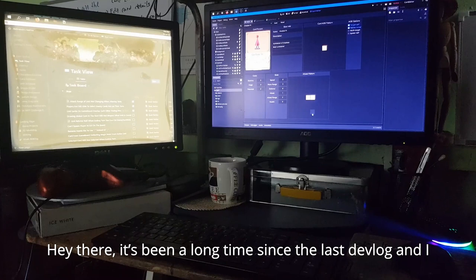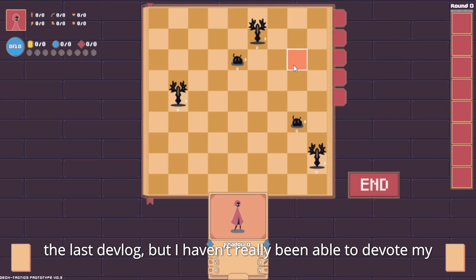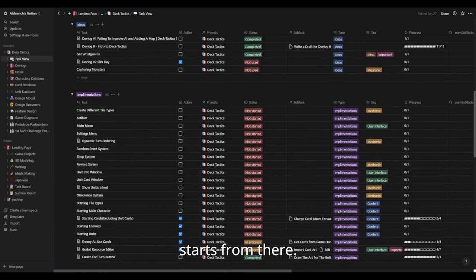Hey there, it's been a long time since the last devlog and I think it's about time I gave an update with what's been going on with the project. I like to say there's been a lot of changes to the game since the last devlog, but I haven't really been able to devote my time to game development lately. I only started development again around mid January, so most of the progress that I'm going to show you in this devlog starts from there.